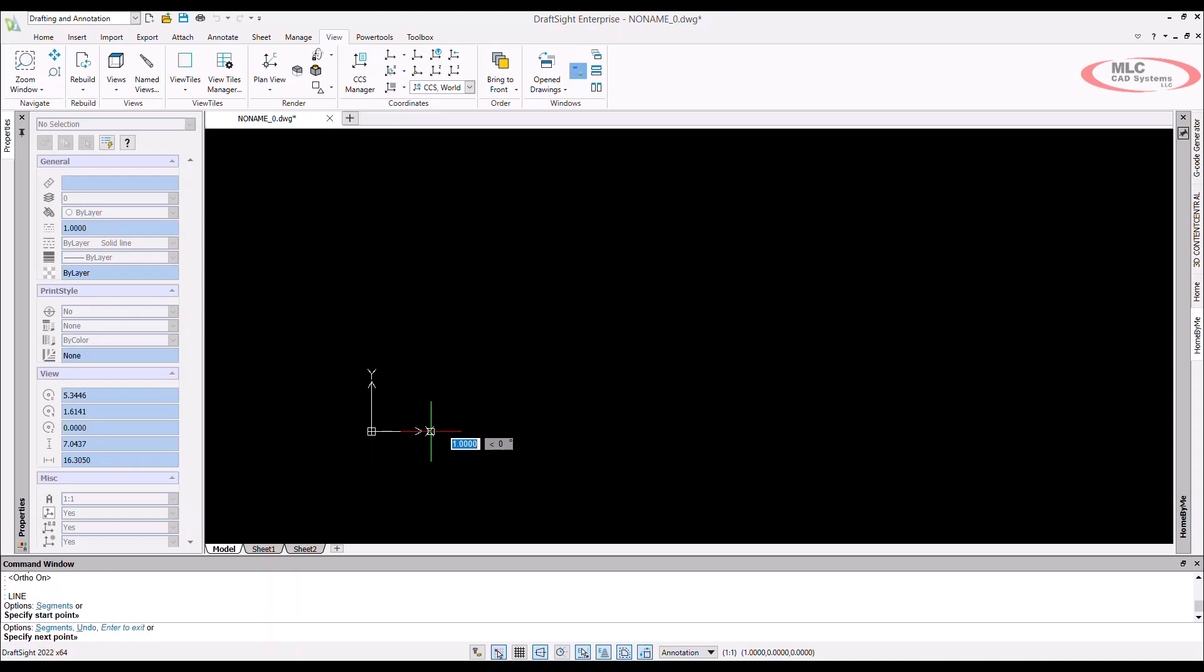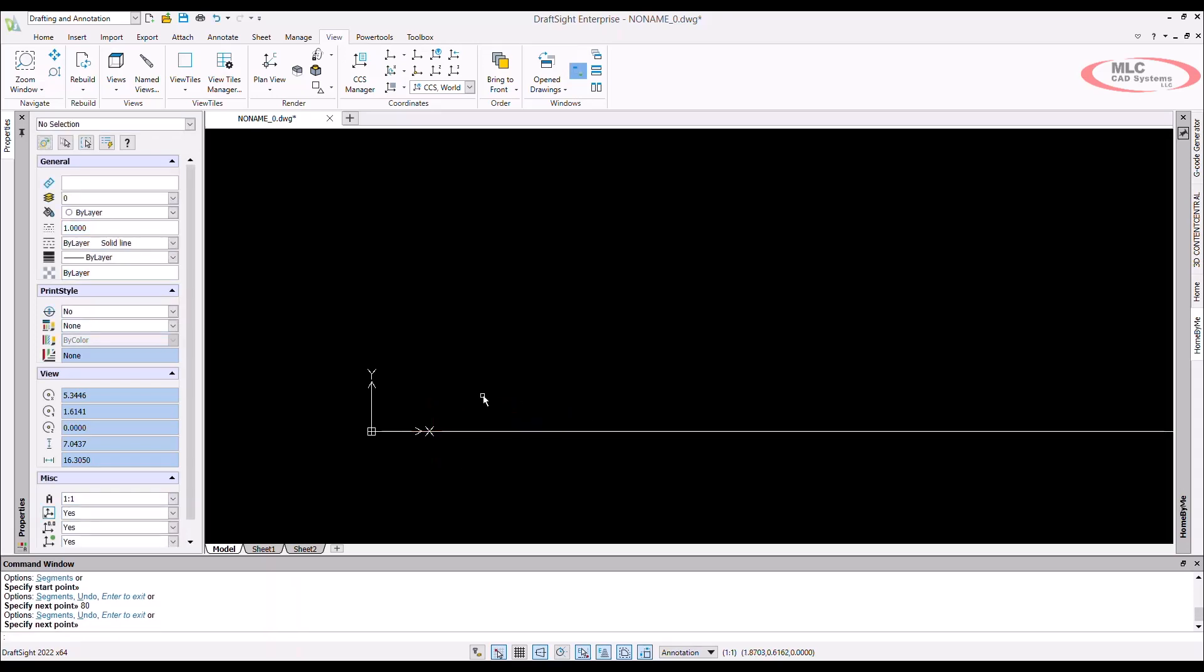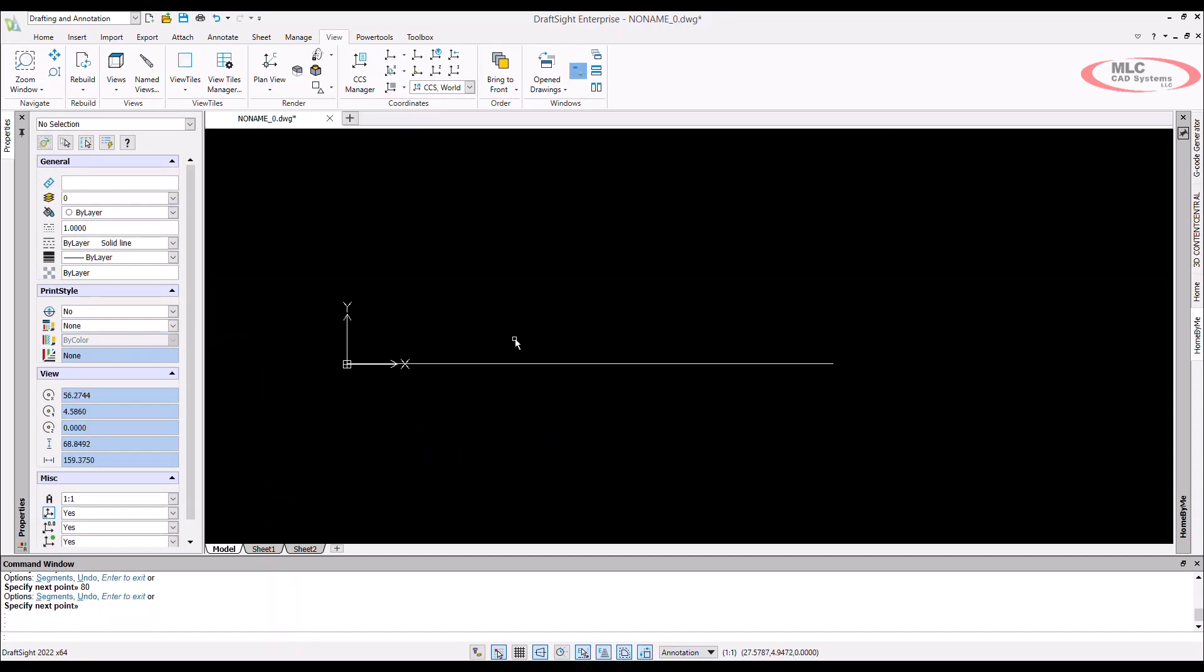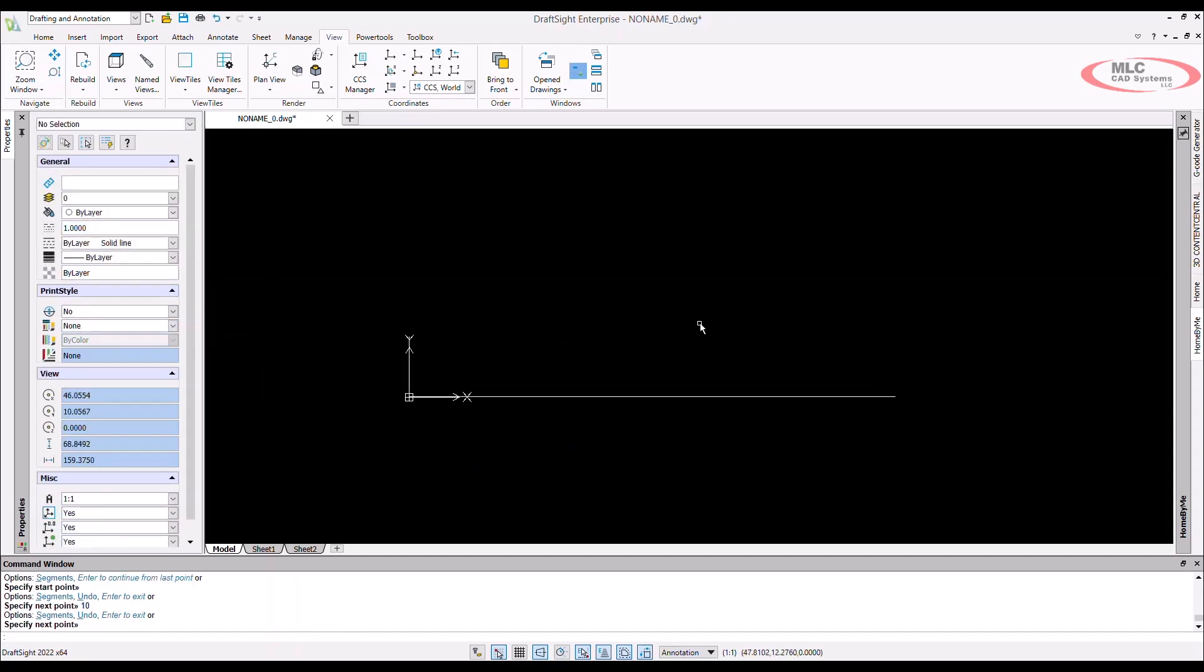DraftSight can be clicky, kind of like a high school, but it will make your life easier than clicking and dragging. I can use a direct distance entry to get myself an 80 unit long line. I can then use the same method to get a second line 30 units long and vertical.